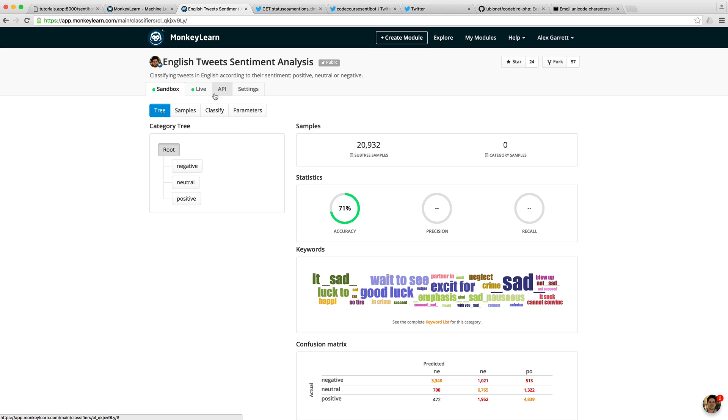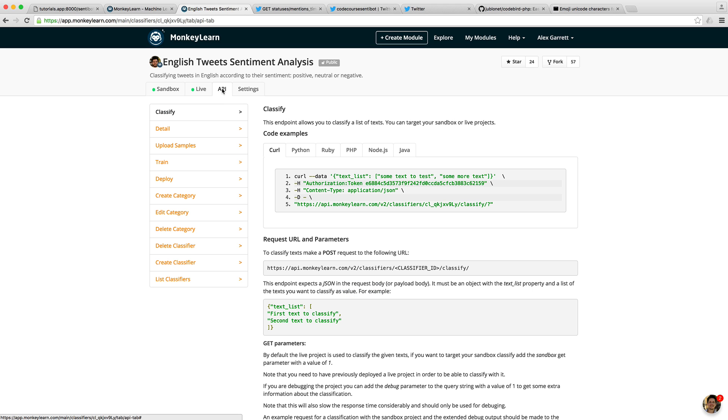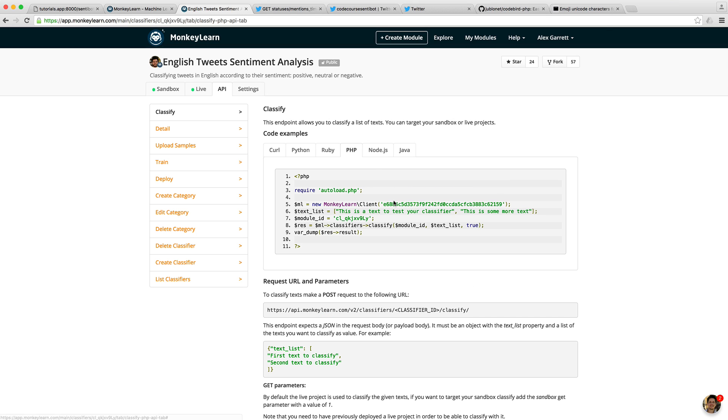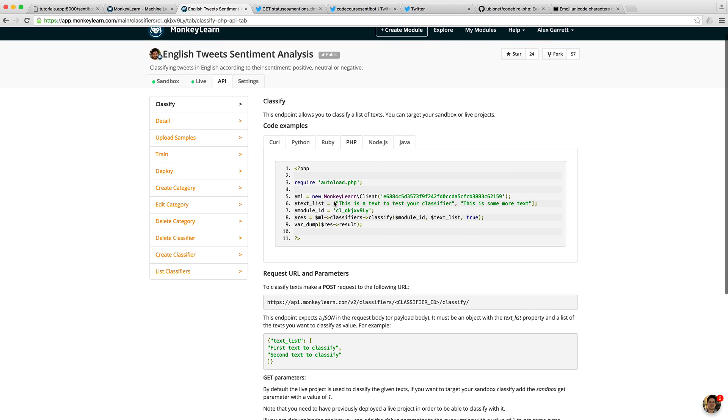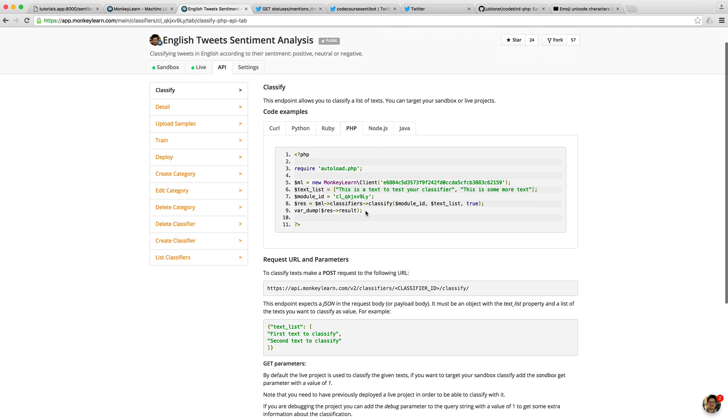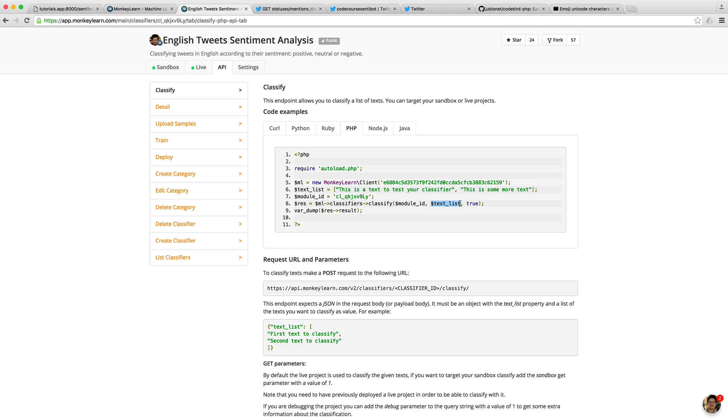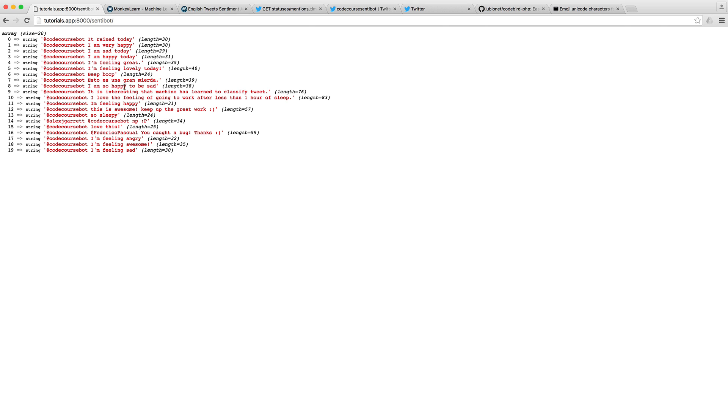We're going to be doing this using the PHP library. If we head over to the API section here and head over to PHP, we can see how we do this. It's very straightforward using the MonkeyLearn client. Essentially, this will allow us to pass a list of text, the module ID, and then we can classify this text list against this module, and then we'll get back a result.